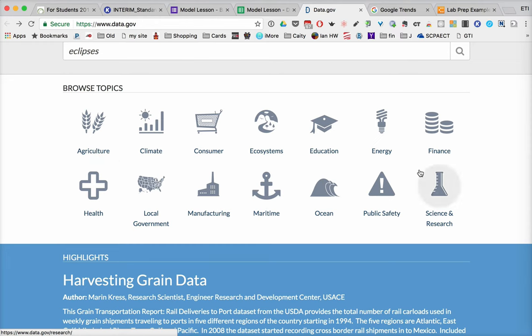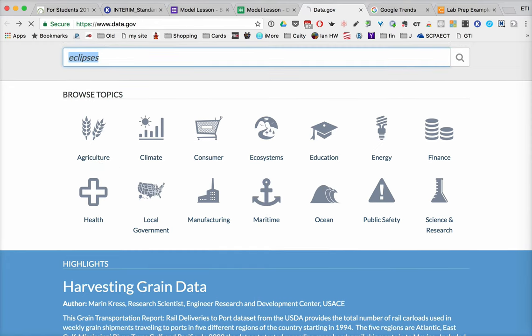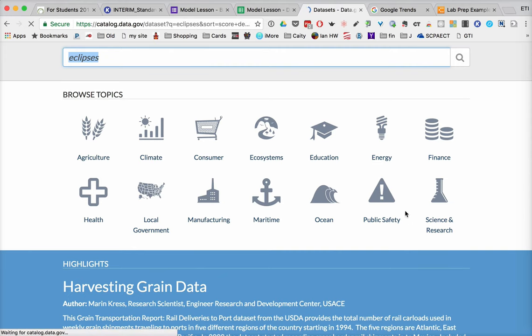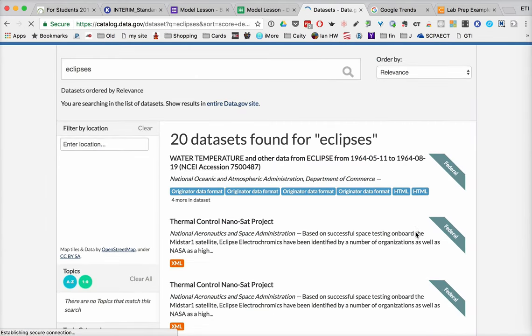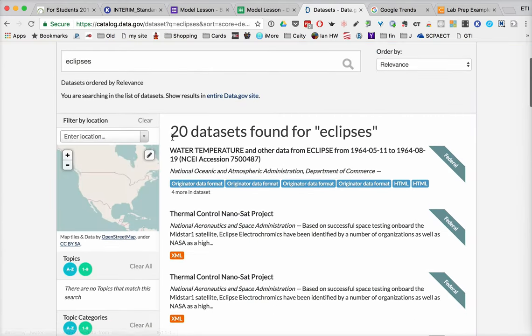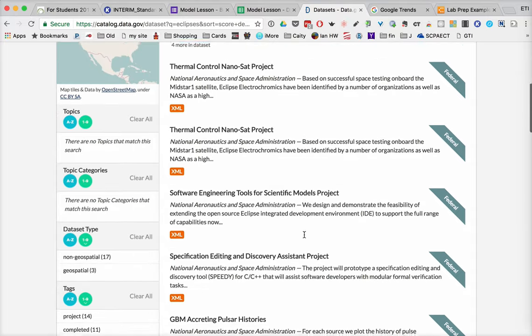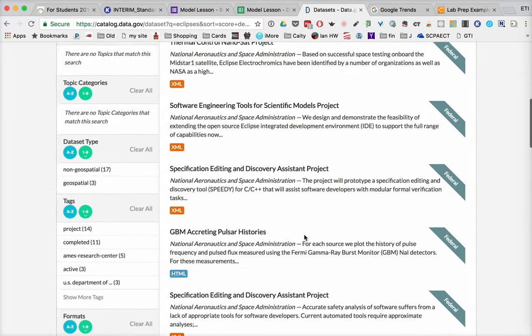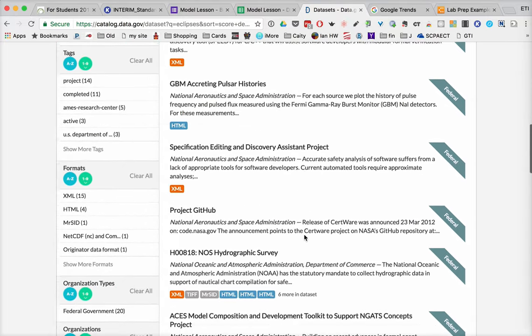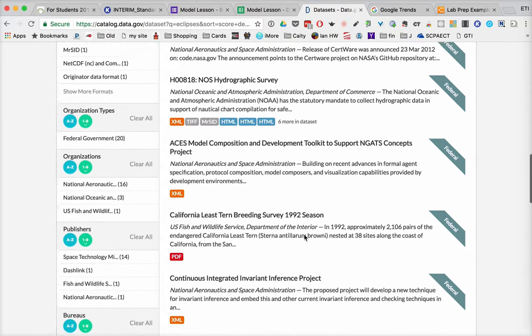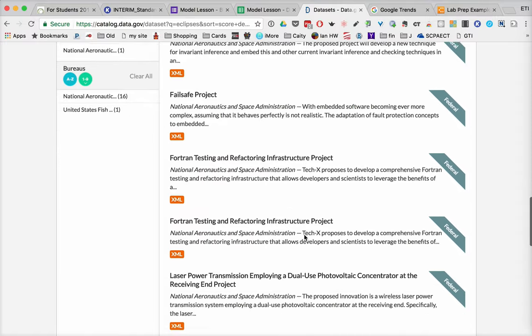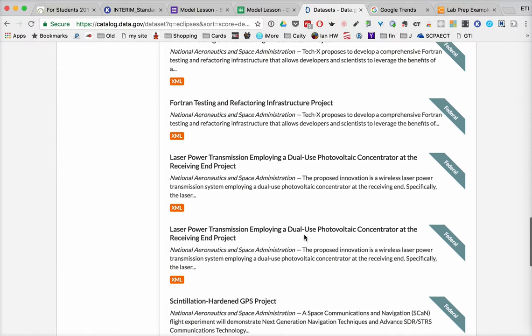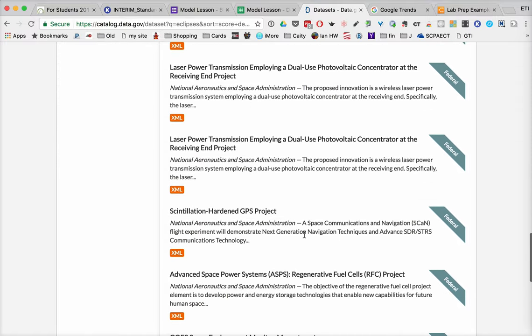So you can get all kinds of data in here. If I go up and click and put in a term like eclipses, it tells me that it found 20 data sets for it. These may or may not be something that I'm looking for. But when you start thinking about what students can investigate, there's all kinds of data that they can get simply by being able to go out and find it.